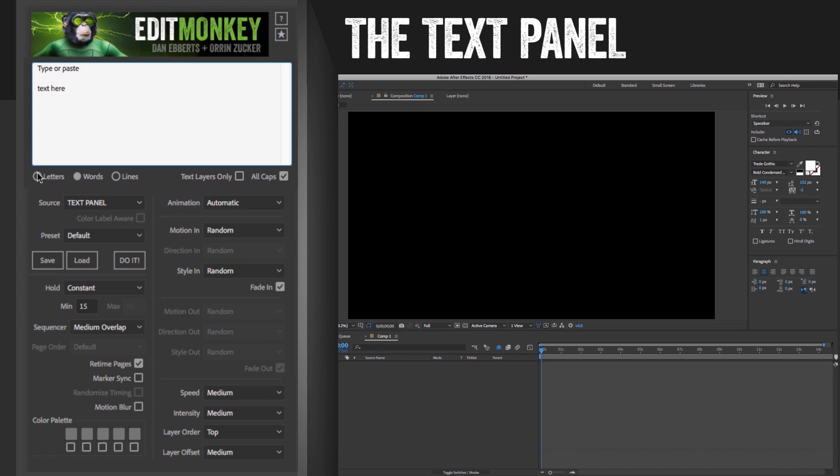You can break the text into letters, words, or lines. There's a different key command for each of these three text break types.